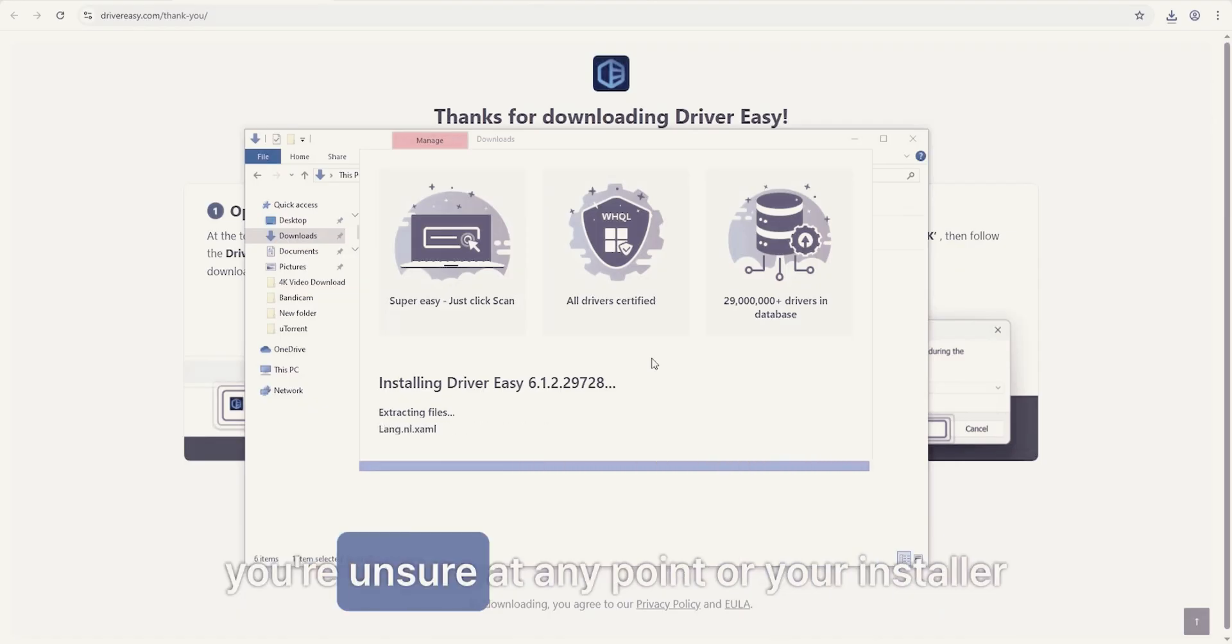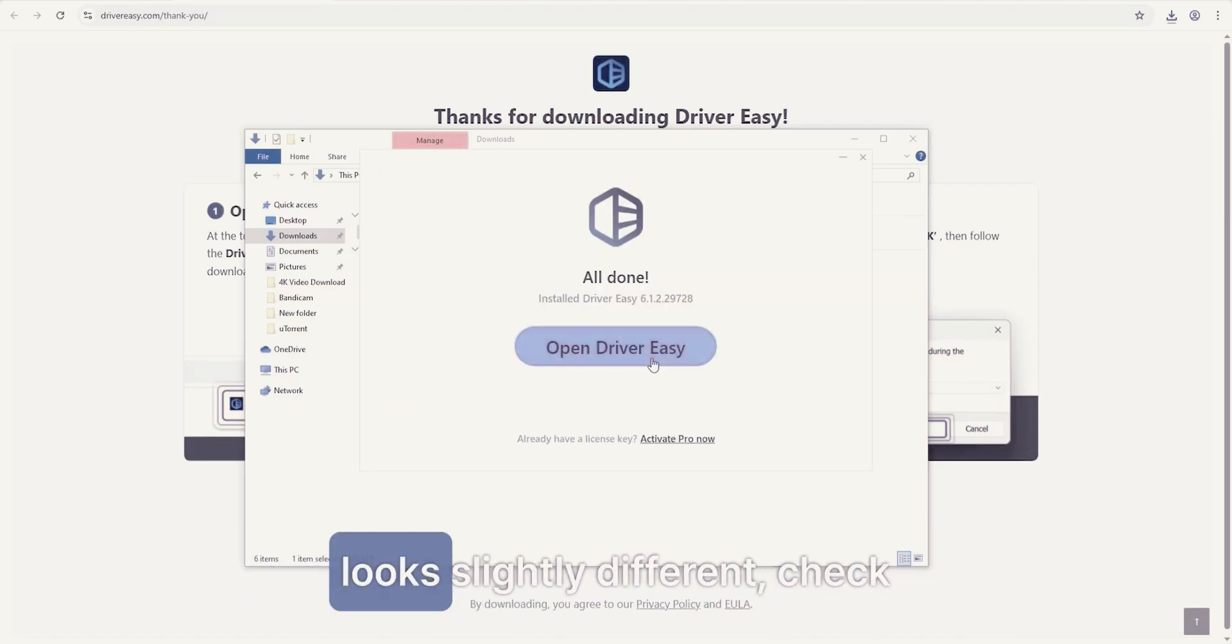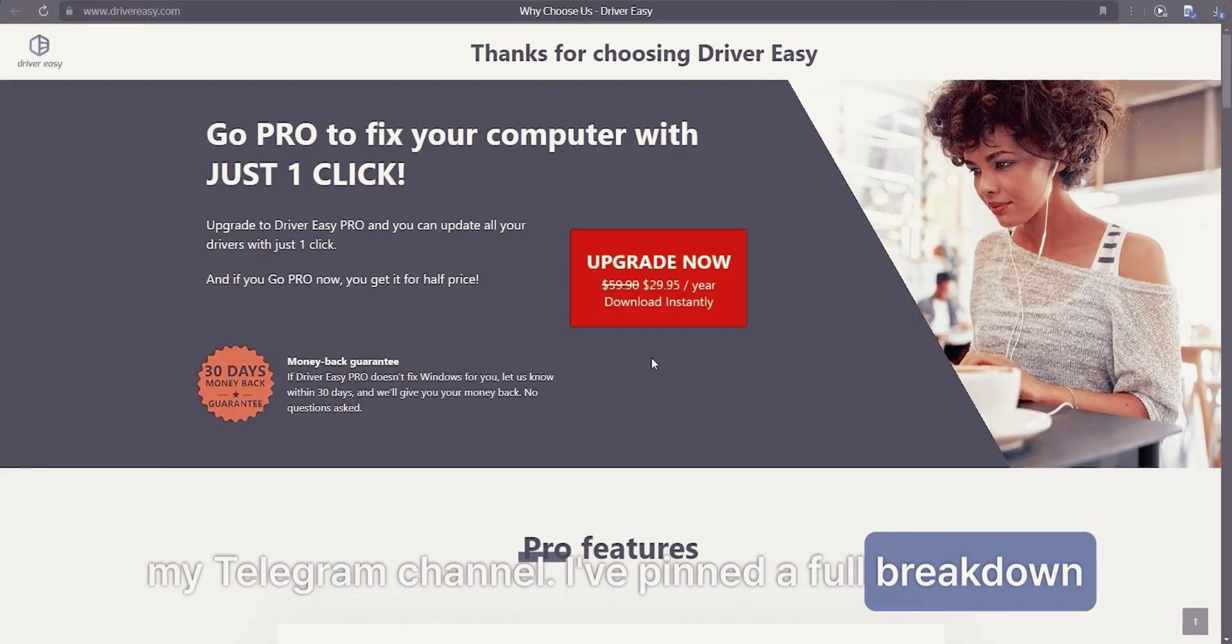If you're unsure at any point, or your installer looks slightly different, check my Telegram channel. I've pinned a full breakdown there.